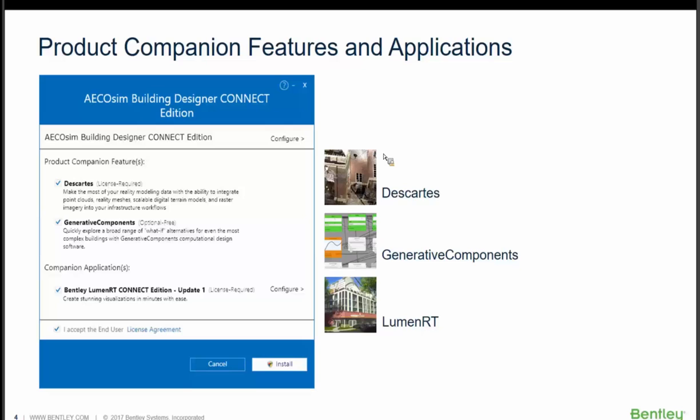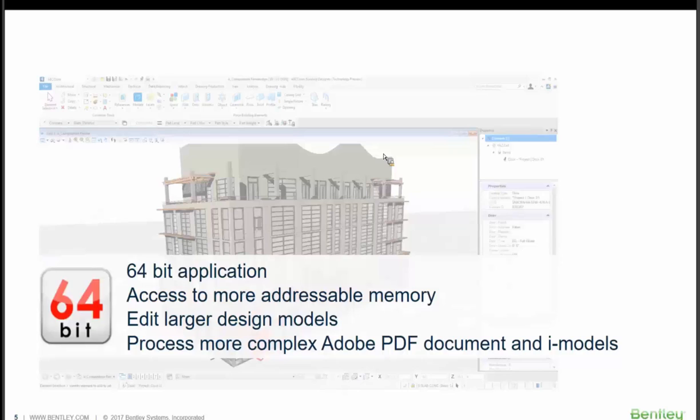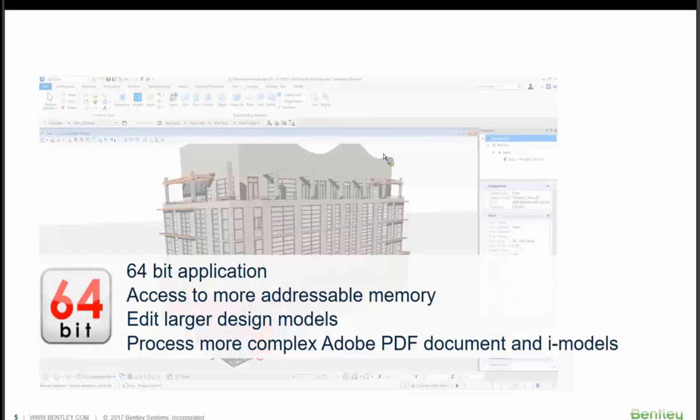The install page looks a little different. You just click on the Accept and Install. Connect Edition is a 64-bit application, so it's more powerful in processing our drawing views, and it also processes more complex Adobe PDFs like 3D PDFs and iModels of larger complex models.